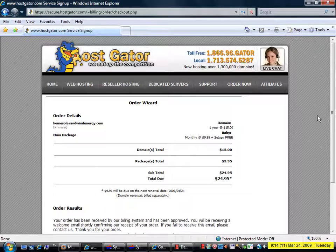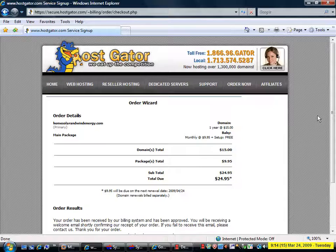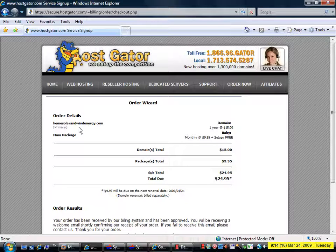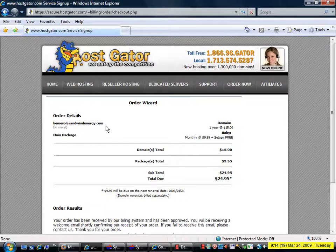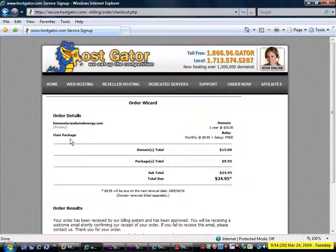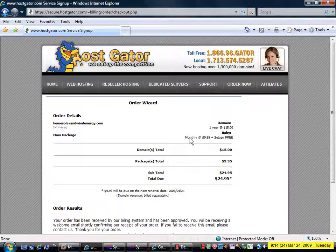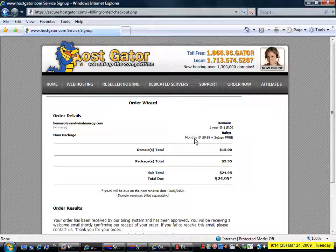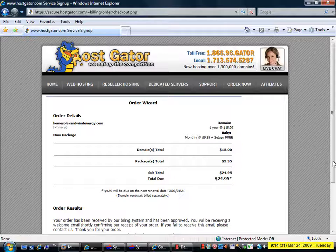After I completed my personal and billing information and processed my order this is the thank you page that I got showing my homesolarandwindenergy.com domain name and my baby hosting package monthly charge $9.95, free setup, total $24.95.